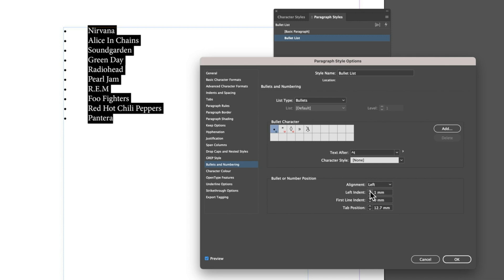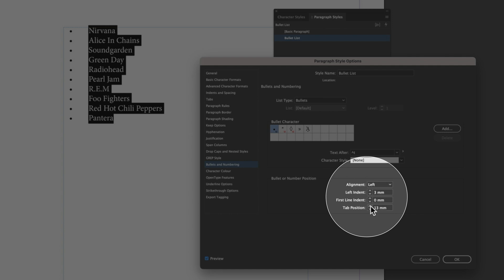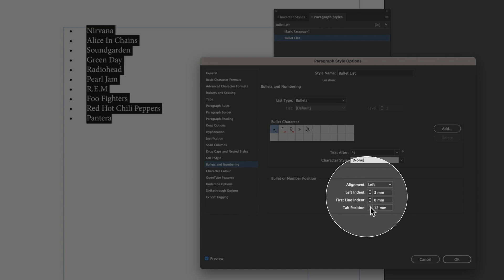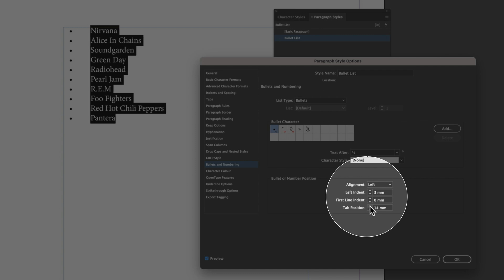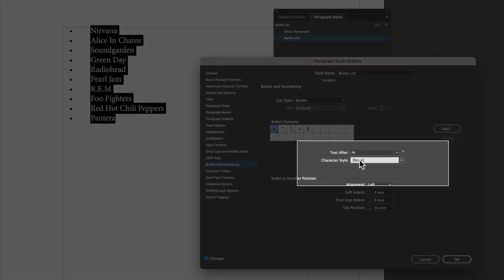We can come in and modify a few things here. We can change things like the left indent of our bullet, we can change the tab position of our type or text so we can have it closer or further away.